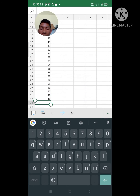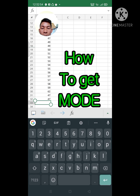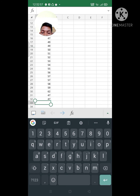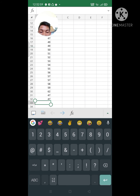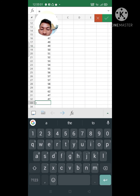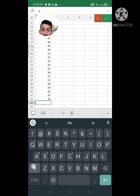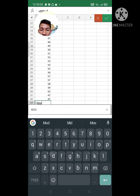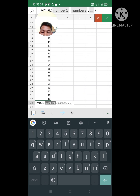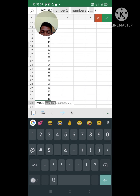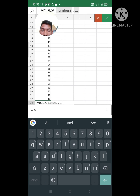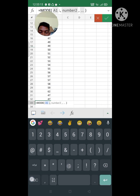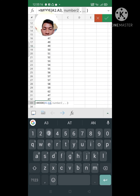Next, how to get a Mode. First, equal sign, type Mode, then A1 to A30, and check.